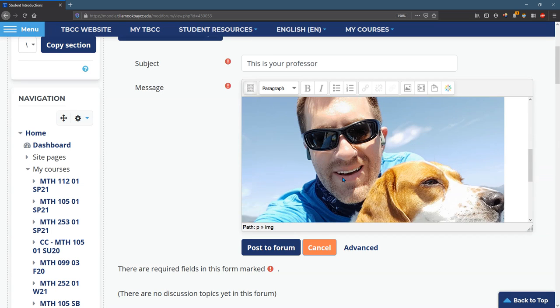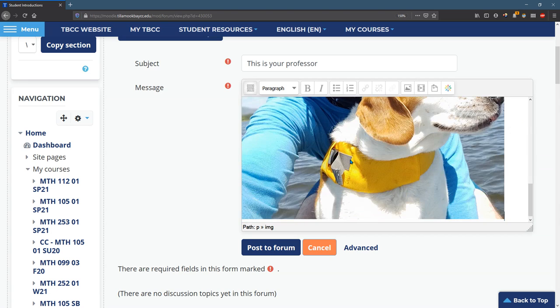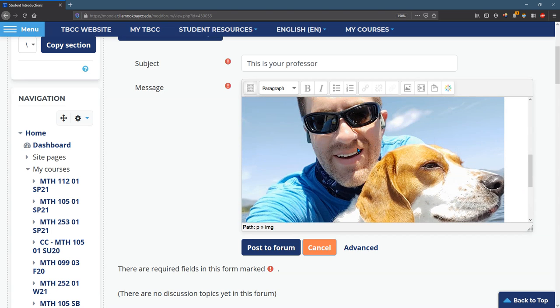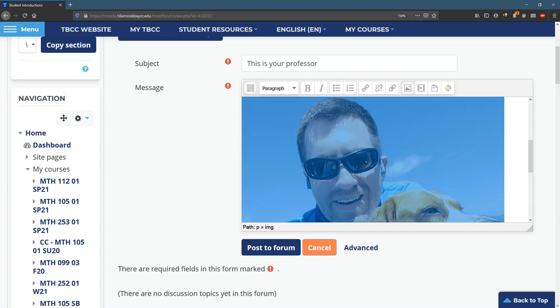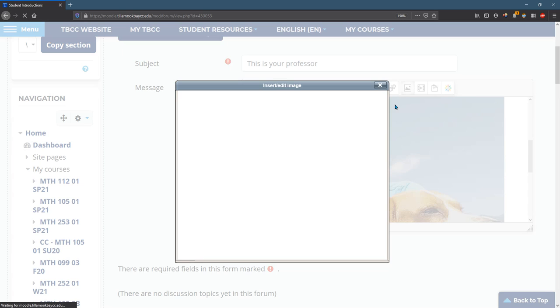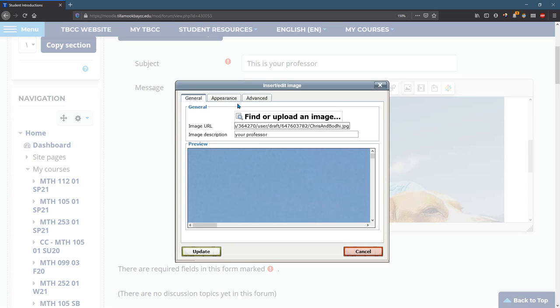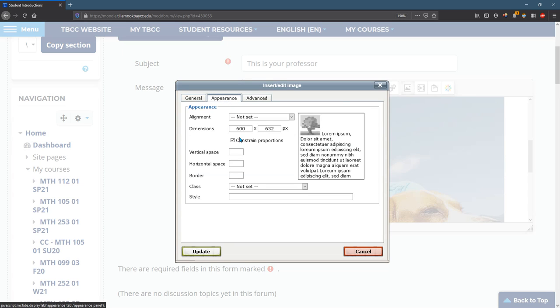So there we go. And if you do need to change the size of this, double click it. Triple click it. Okay. Hit the image button again, and you can change the appearance to be, let's do 450.